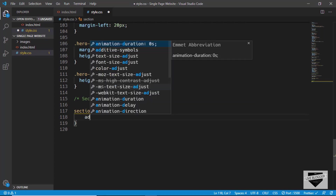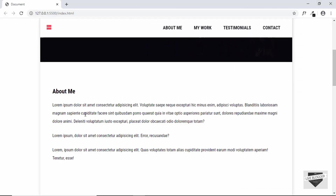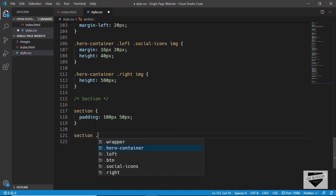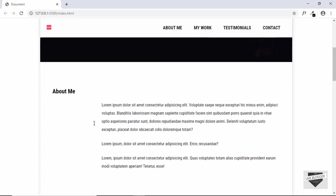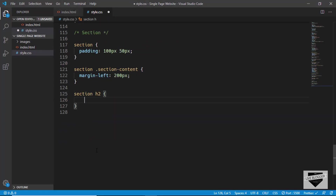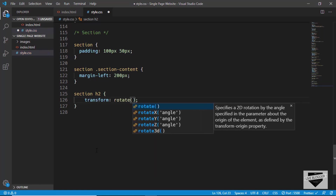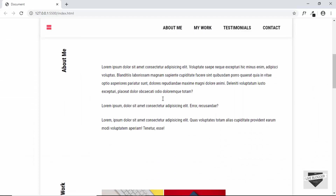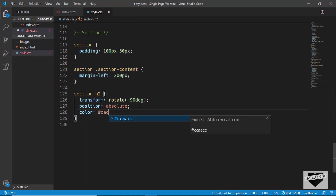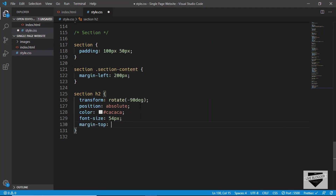Now let's go to style.css and style the sections. We'll type 'section' and give it a padding of 100 pixels top and bottom, 50 pixels left and right. For the section-content, we'll give a margin-left of 200 pixels so the heading has space on the left. Now let's style the heading — first we'll rotate it minus 90 degrees, then set position to absolute, color to #cacaca, font-size to 54 pixels, and margin-top to 80 pixels.